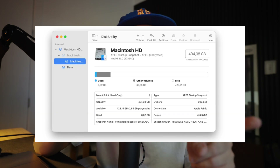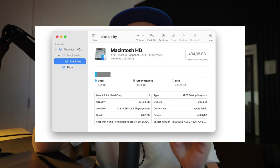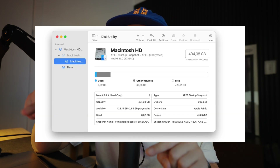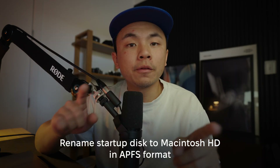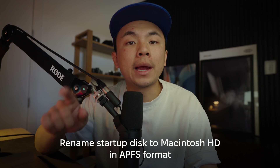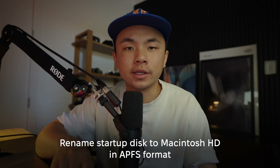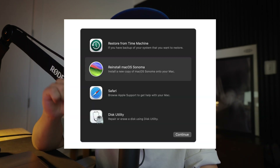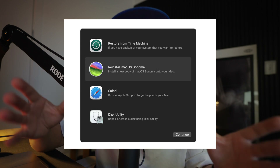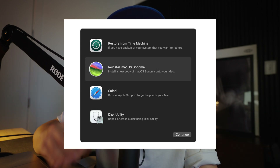When you see macOS Utilities, click Disk Utility, click on your startup disk, and then click Erase. Choose APFS and rename it Macintosh HD as your startup disk. When it's erased, quit Disk Utility. From macOS Utilities, choose Reinstall macOS Sonoma. Follow the instructions on screen and wait for macOS Sonoma to be reinstalled.